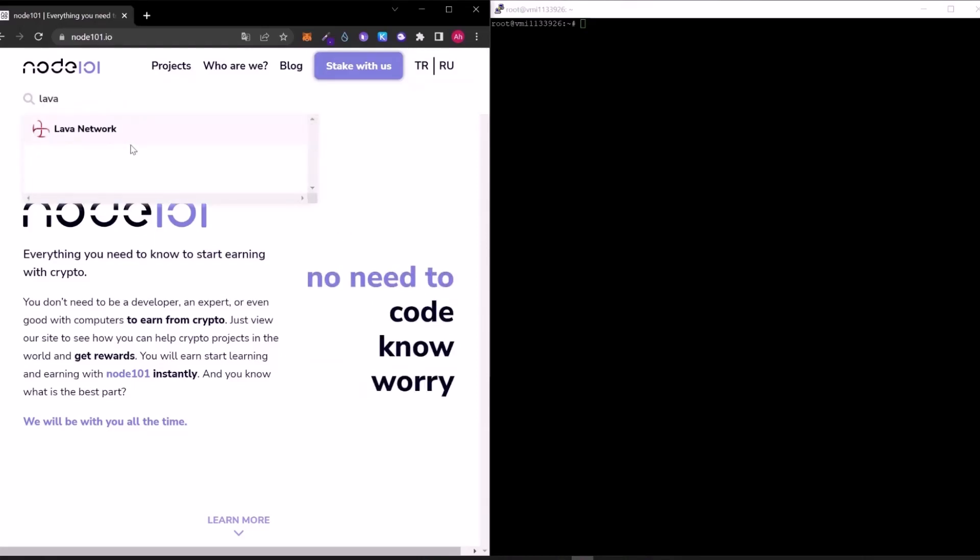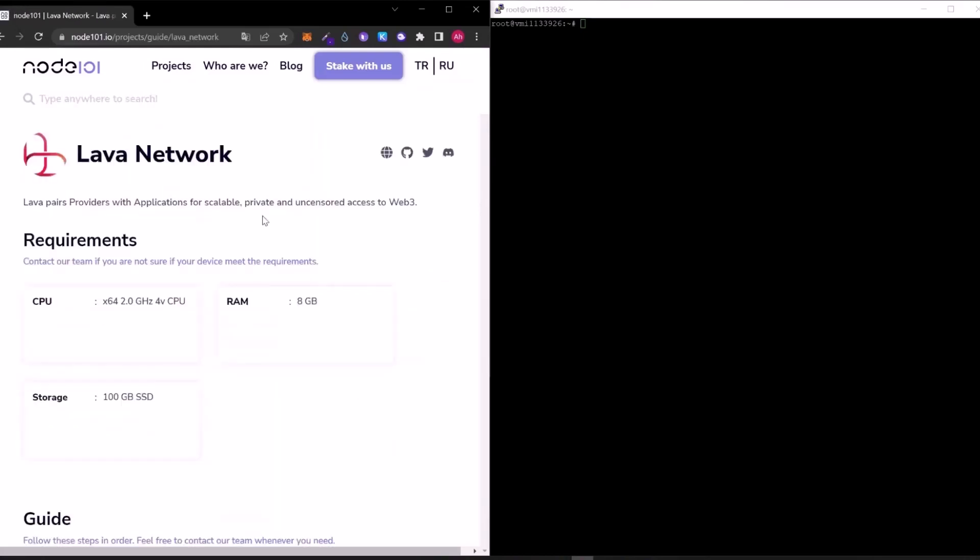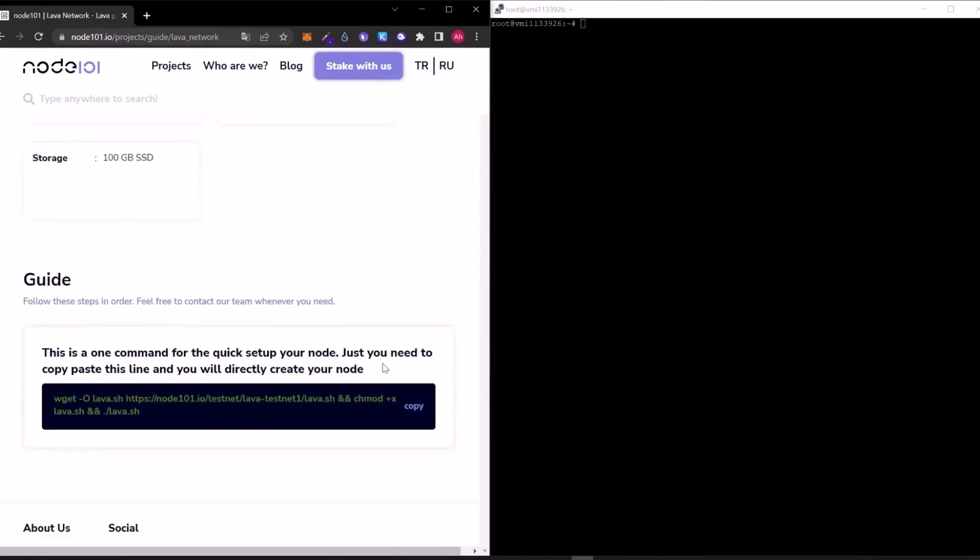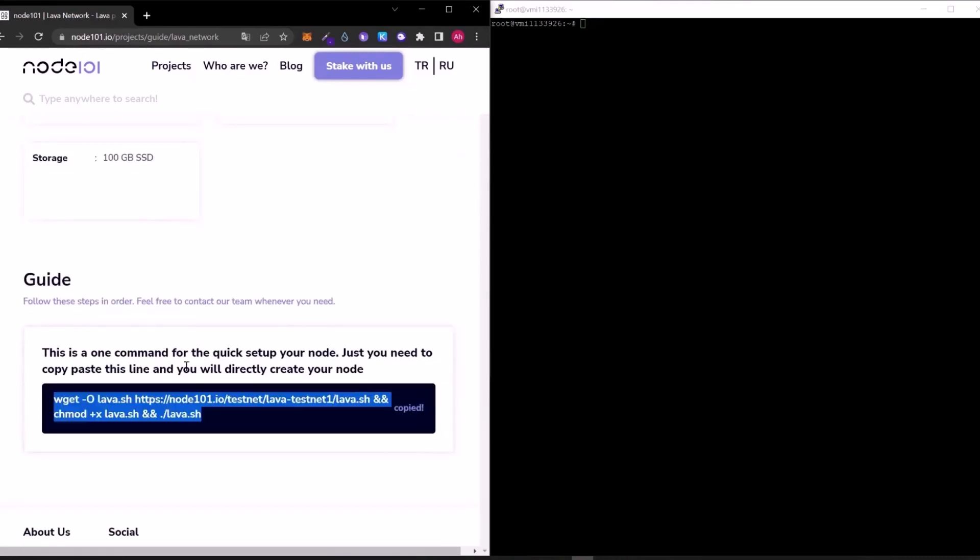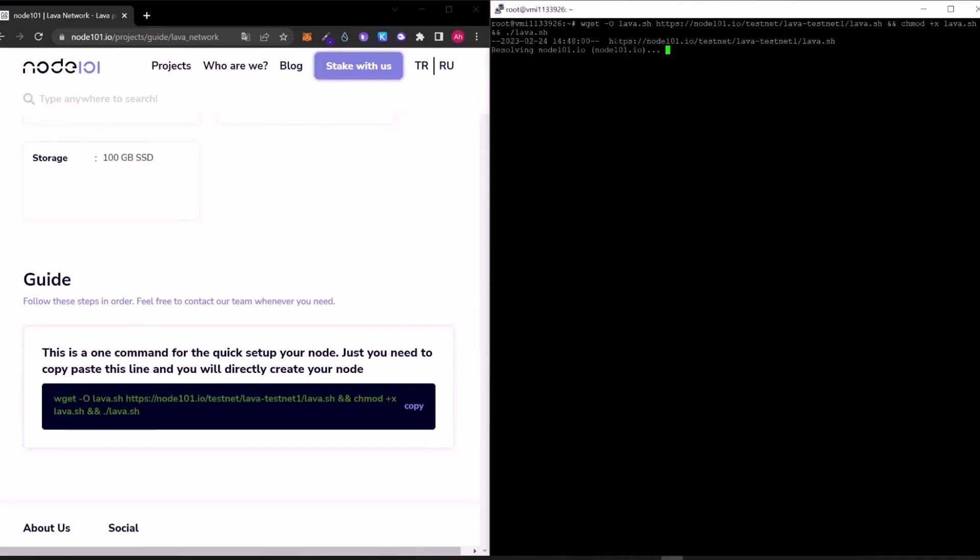Firstly, let's search for Lava network on our website. For the system requirements, you will need 4 CPUs, 8 GB of RAM and 100 GB of SSD. If your system can handle these requirements, then just copy and paste the code.